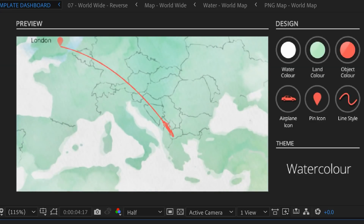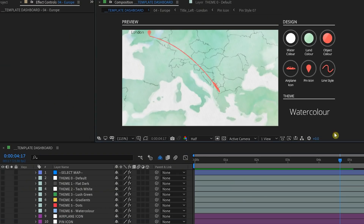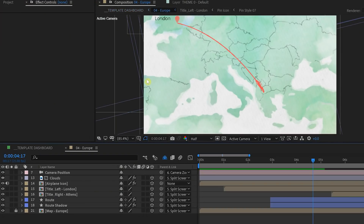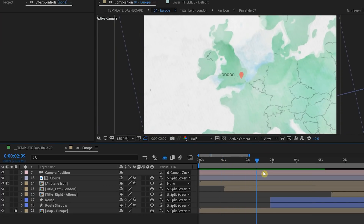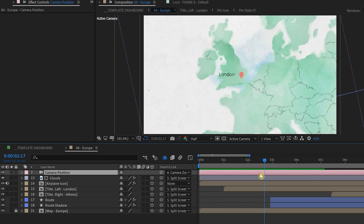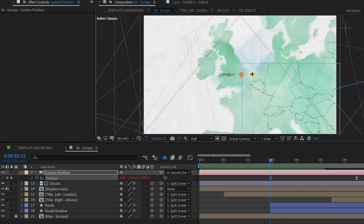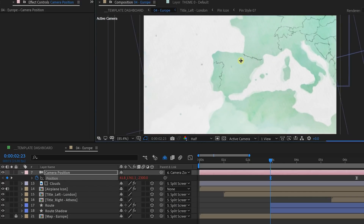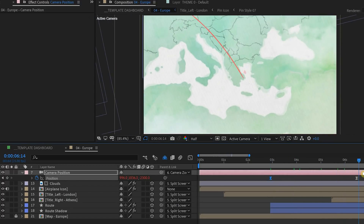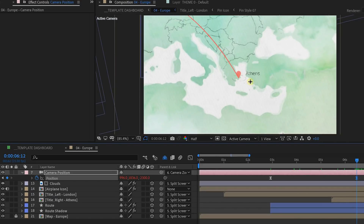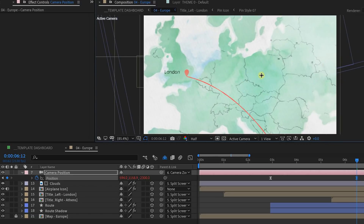Now, let's change the location of our points. Double click on the composition frame to open up the map for customization. We need to change the camera to be in the correct starting location — let's say we're traveling from Madrid, Spain to Warsaw, Poland. Go to the camera position, hit P, and select the first keyframe. Then press C on your keyboard multiple times until you get the camera position icon, and click and move the map to be over Spain. Then go to the second keyframe and do the same to move it over Poland.